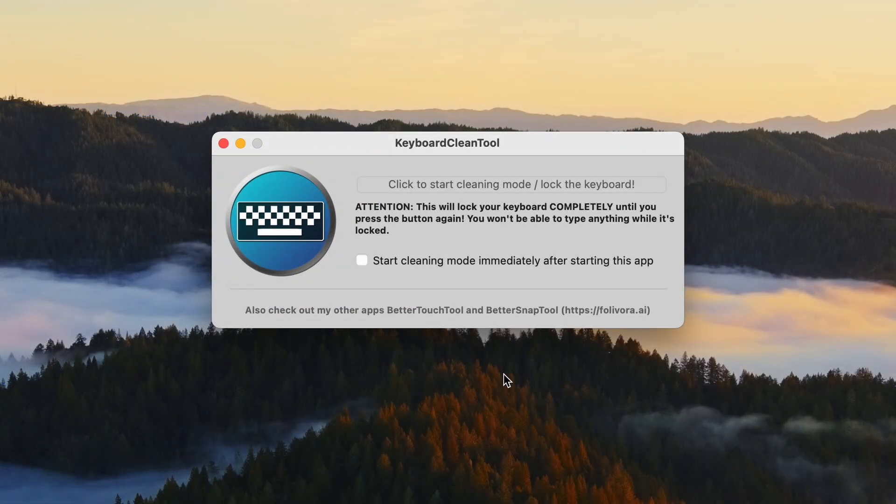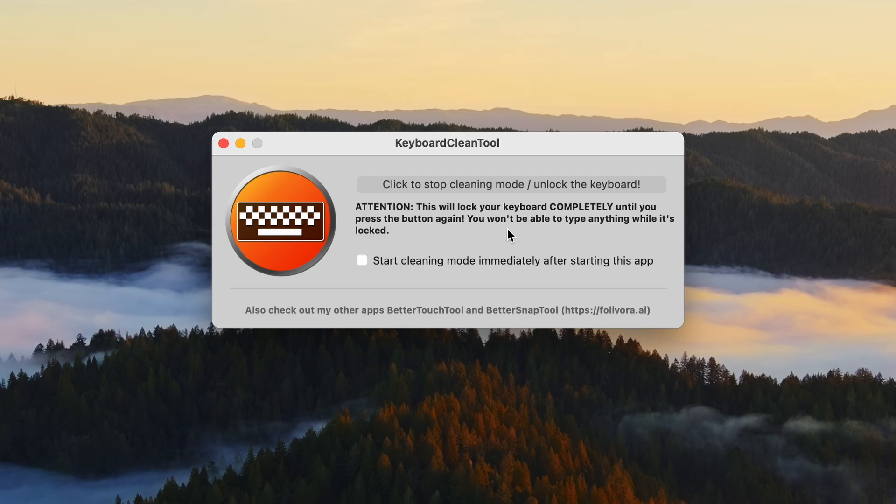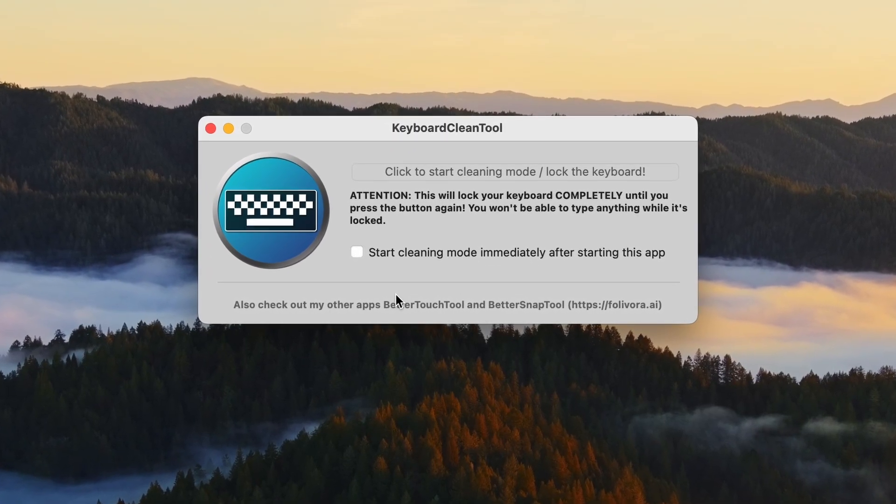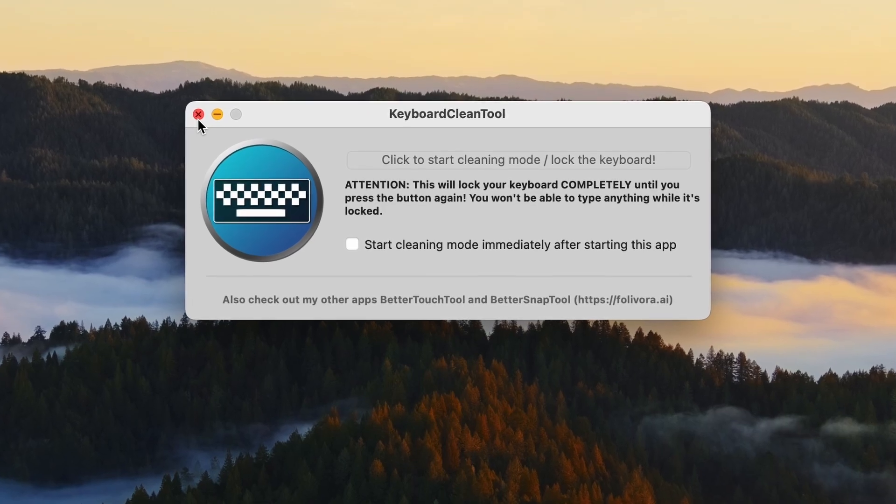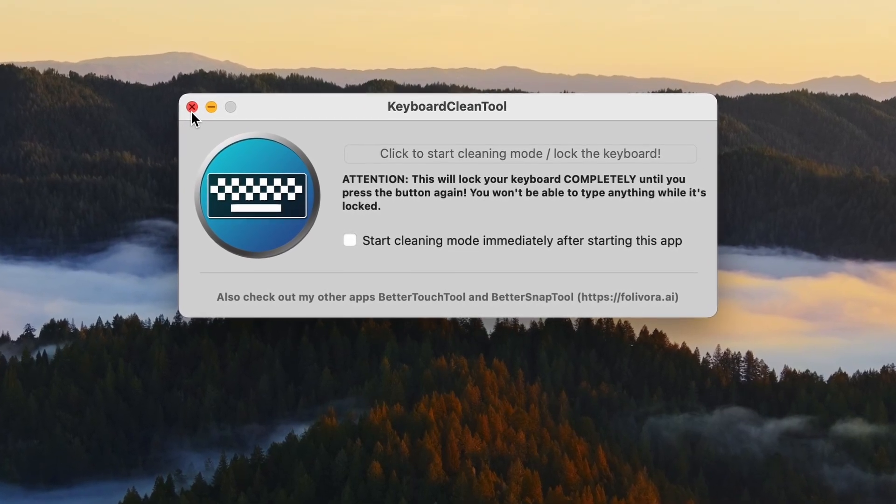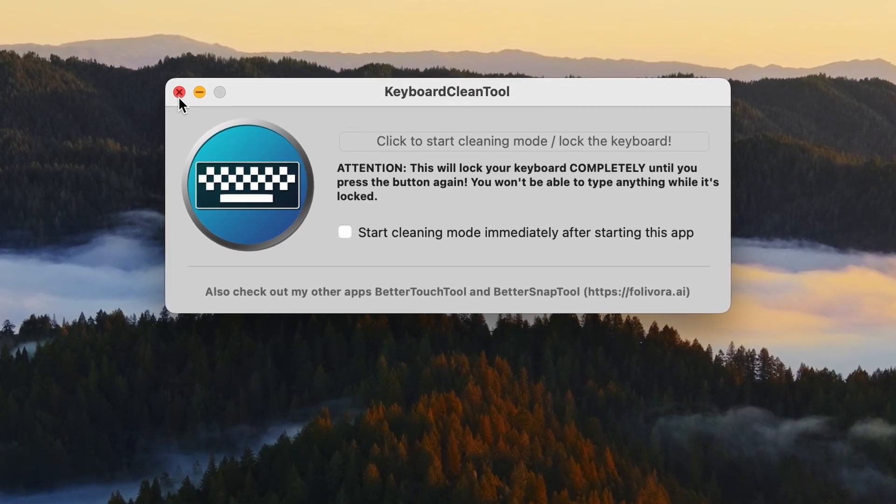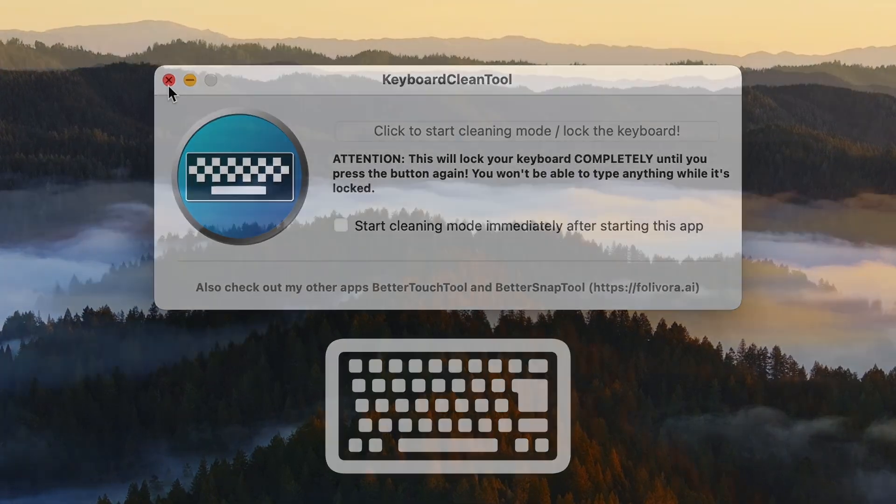Once you have Keyboard Clean Tool opened, you'll need to press on 'click to start cleaning mode.' This will then lock your keyboard and then you can clean your keyboard without any worries of opening or typing something on your Mac. Once you're finished with cleaning, then you can click on 'stop cleaning mode.' Now your clean keyboard can thank me in the comment section by typing this emoji.